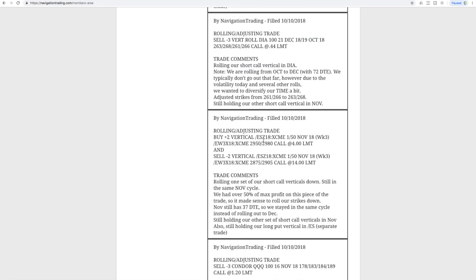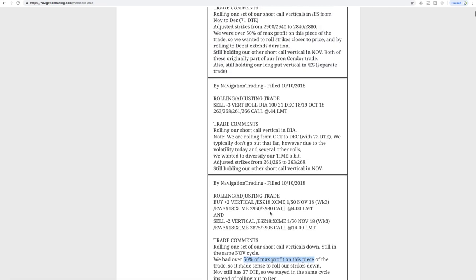ES again, another rolling trade. It's been a while since we've rolled down, right? With the market going up, we've kind of rolled out and rolled our strikes up and continue to keep that short delta. It's nice to roll down, collect a credit and keep that short delta in our portfolio. So kind of a nice change of pace. Same story, had over 50% of max profit on that piece, so rolled those down.